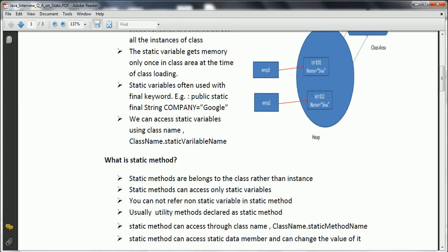Another advantage of a static method is that if you want to change the value of a static variable defined at the class level, you can change that value inside a static method.